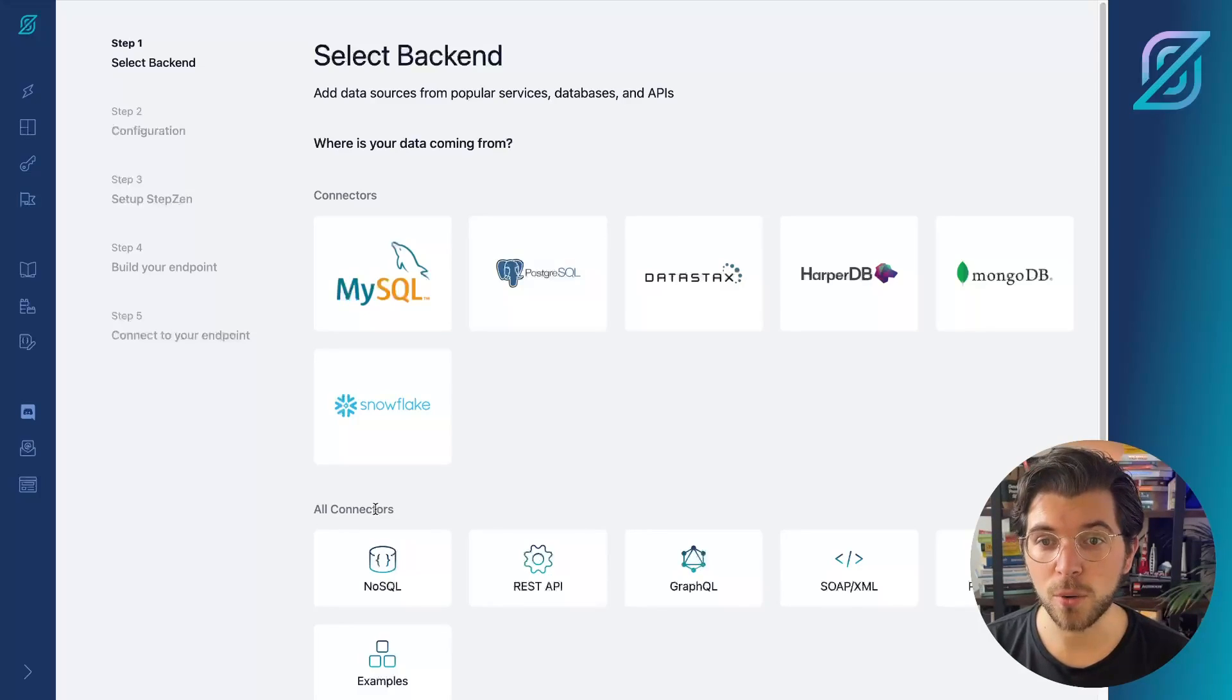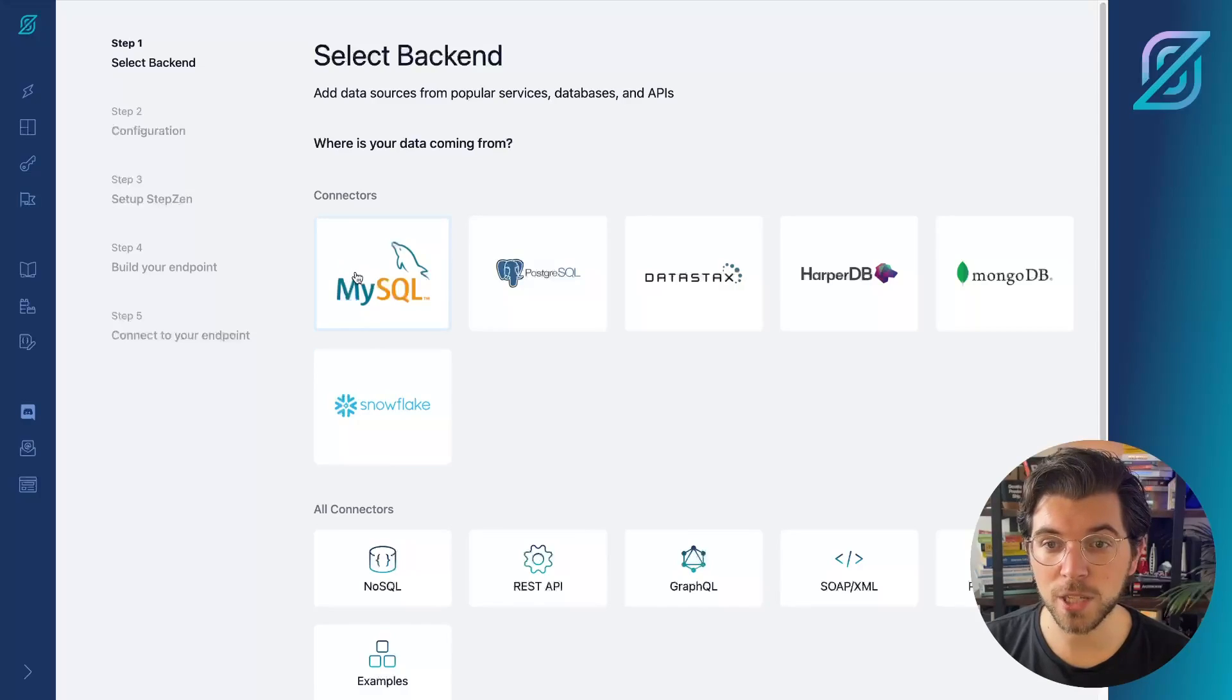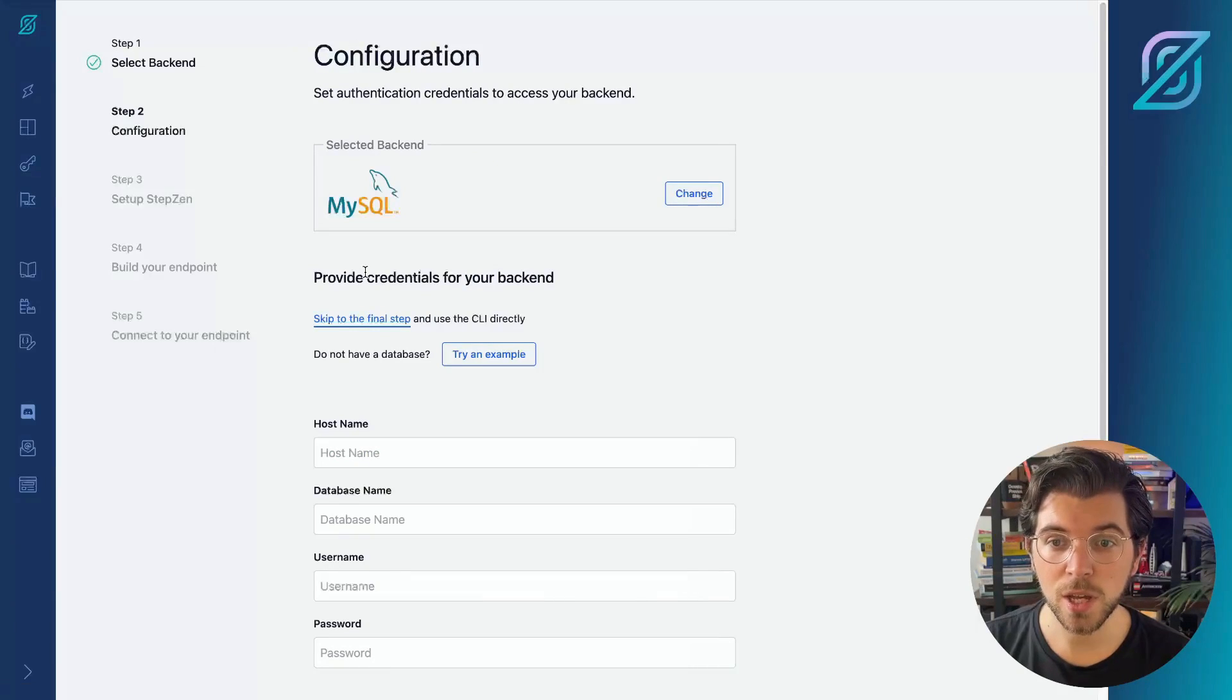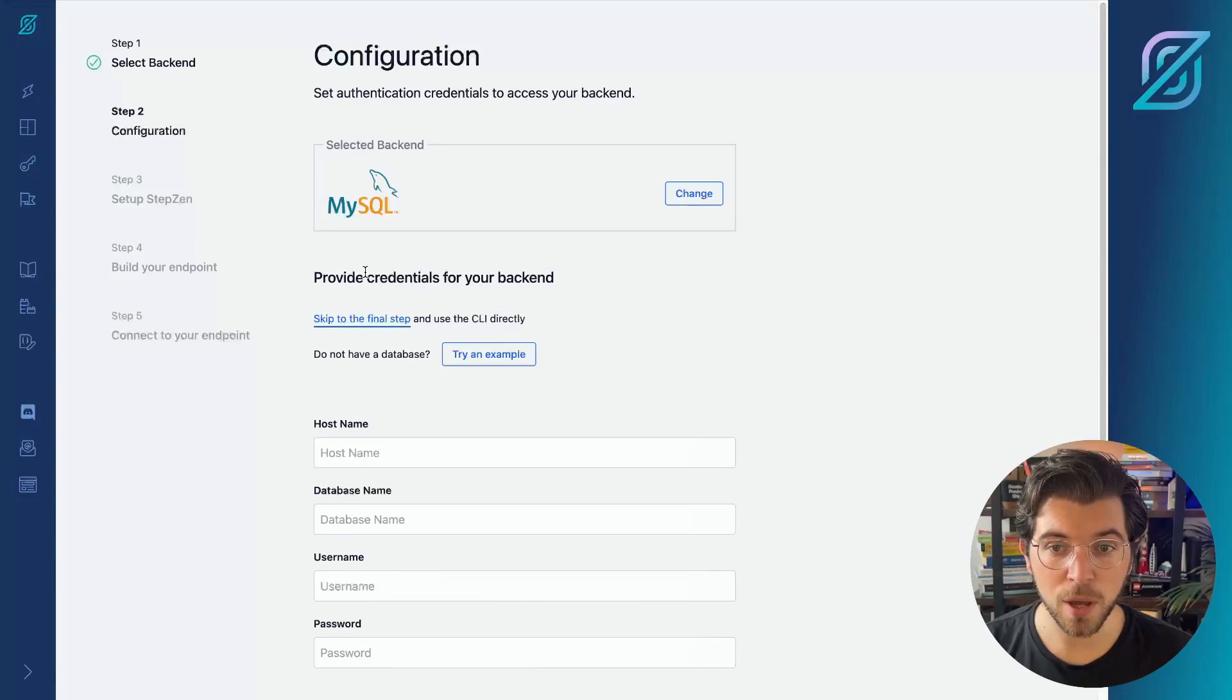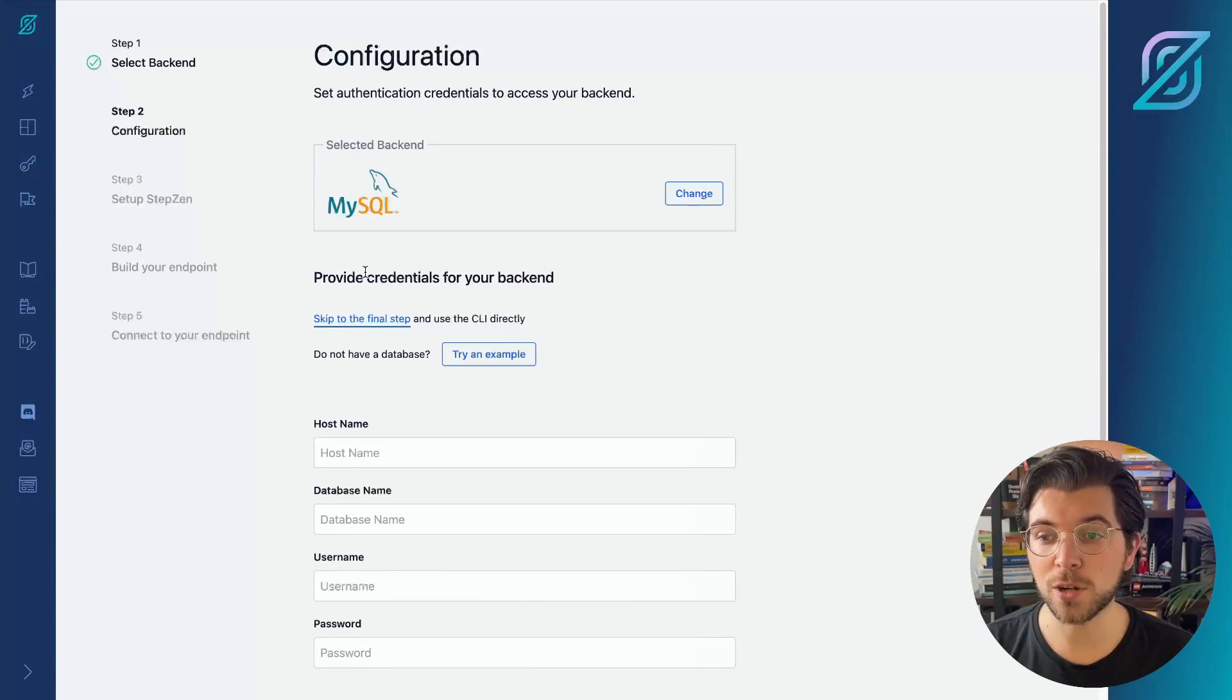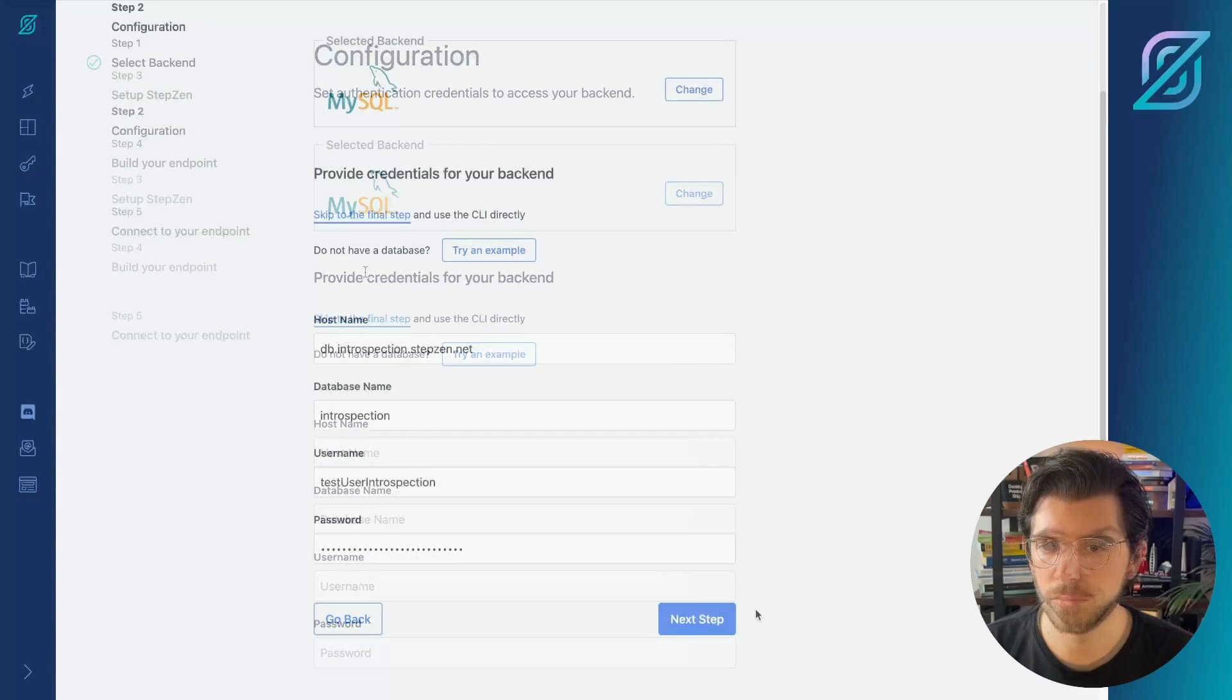For this video, we'll be using a MySQL connector. So by pressing the MySQL button, you will be redirected to the next step where you can configure the details to connect with your MySQL database.